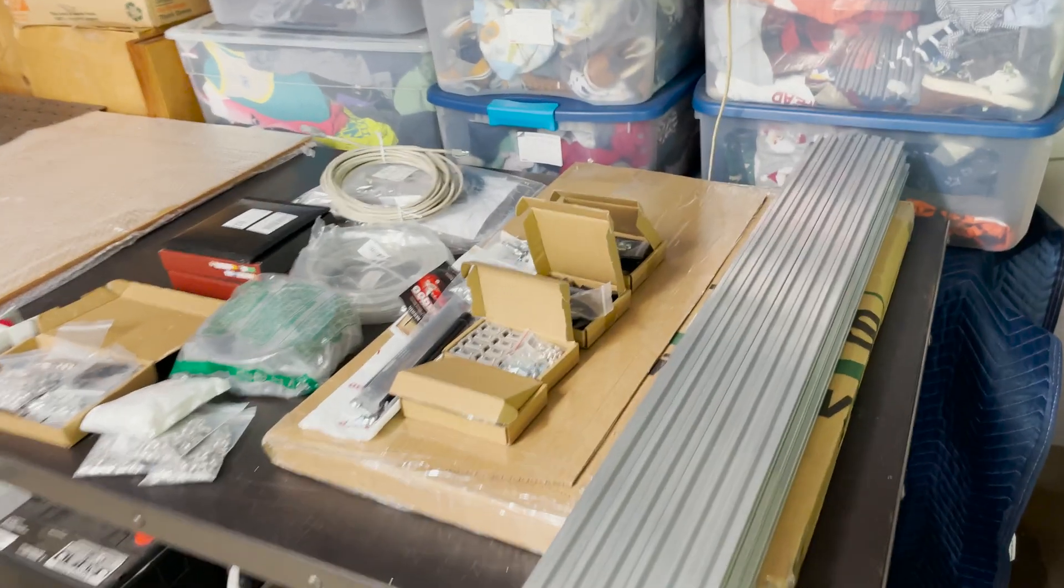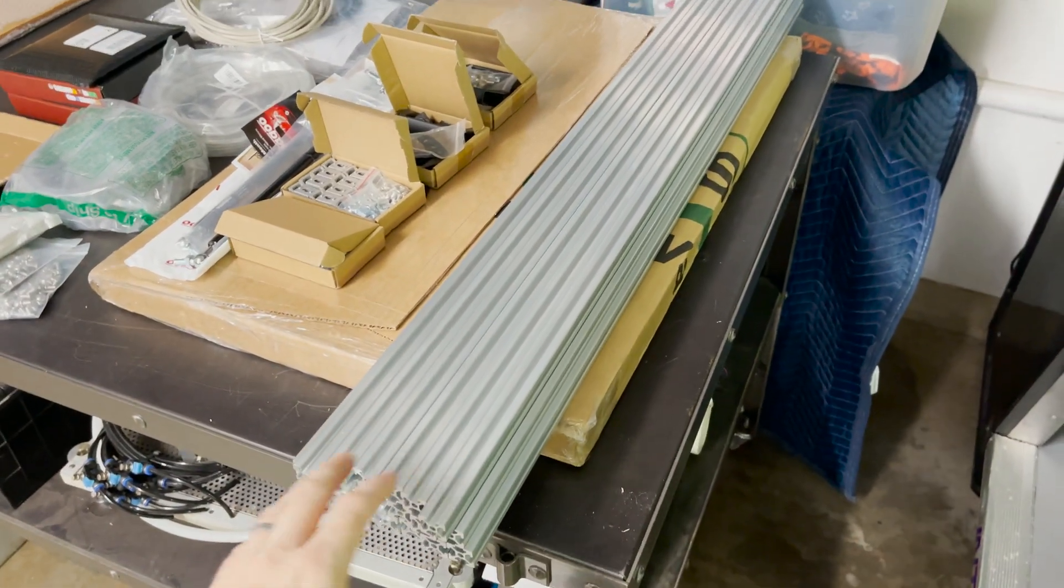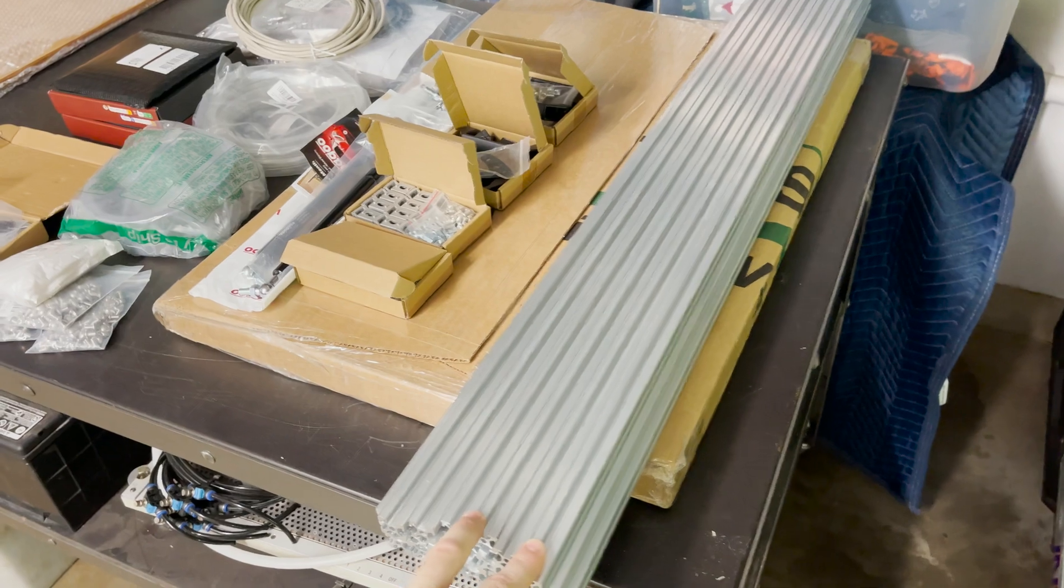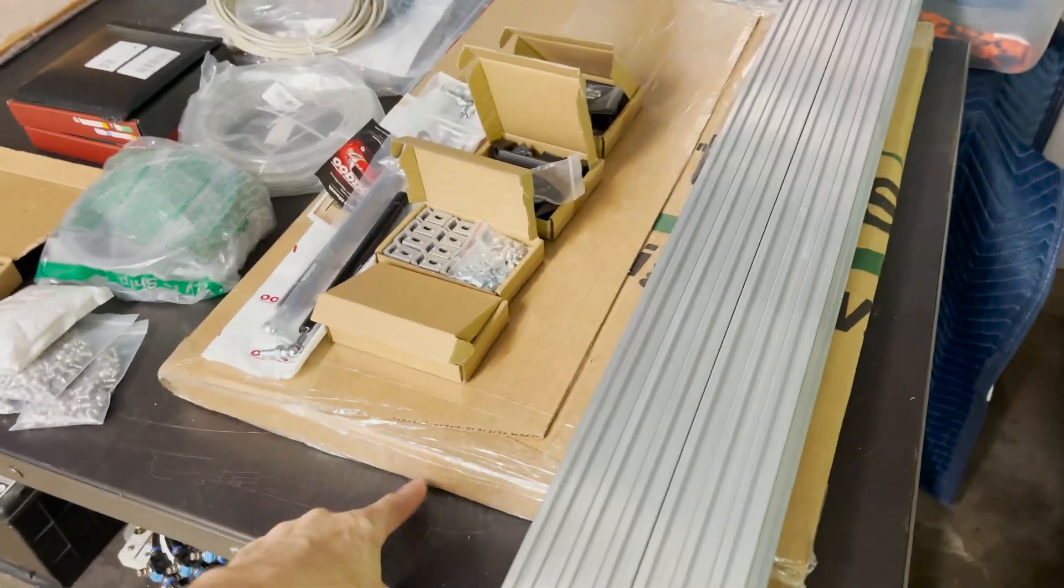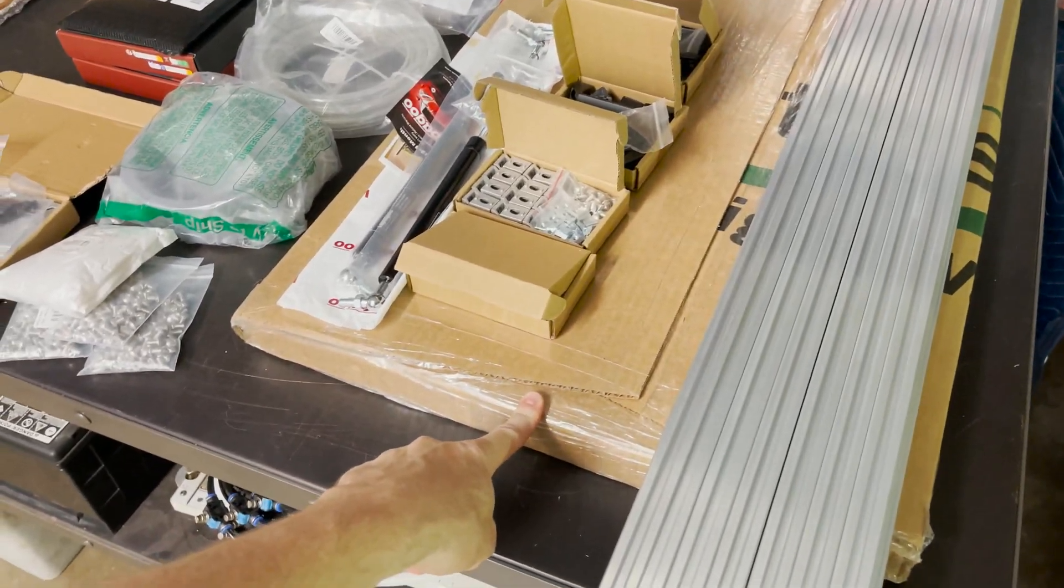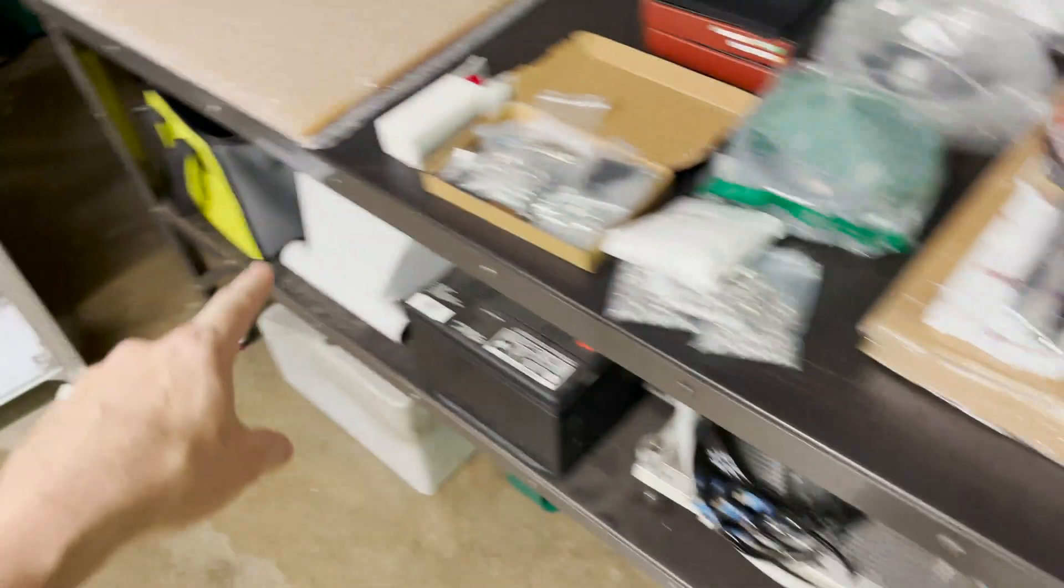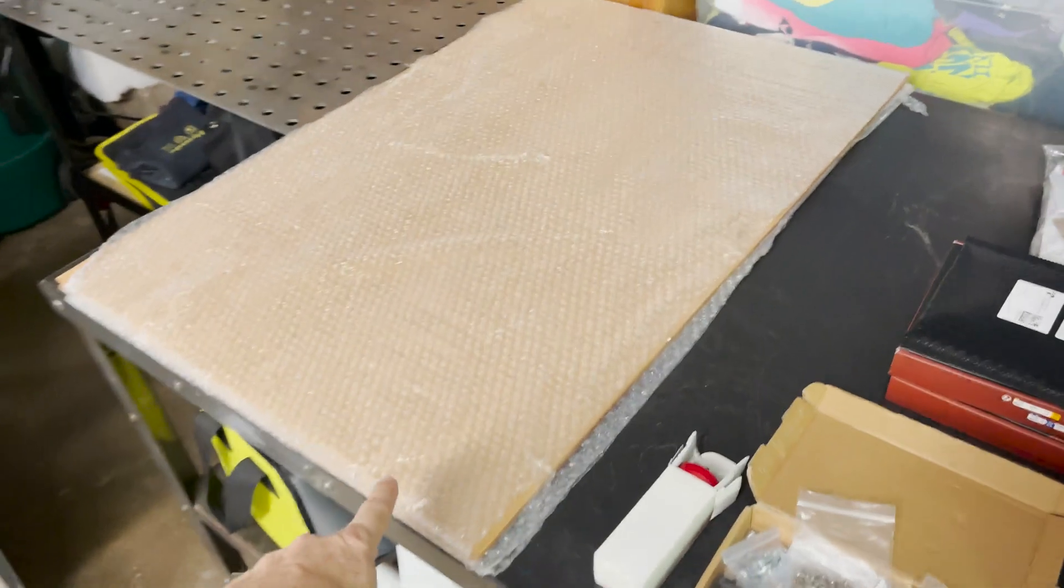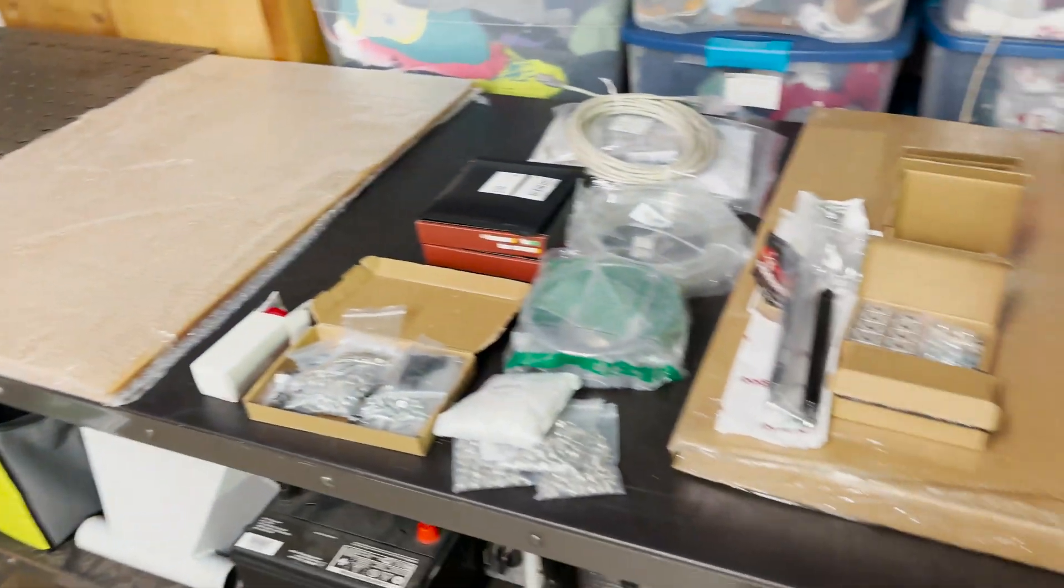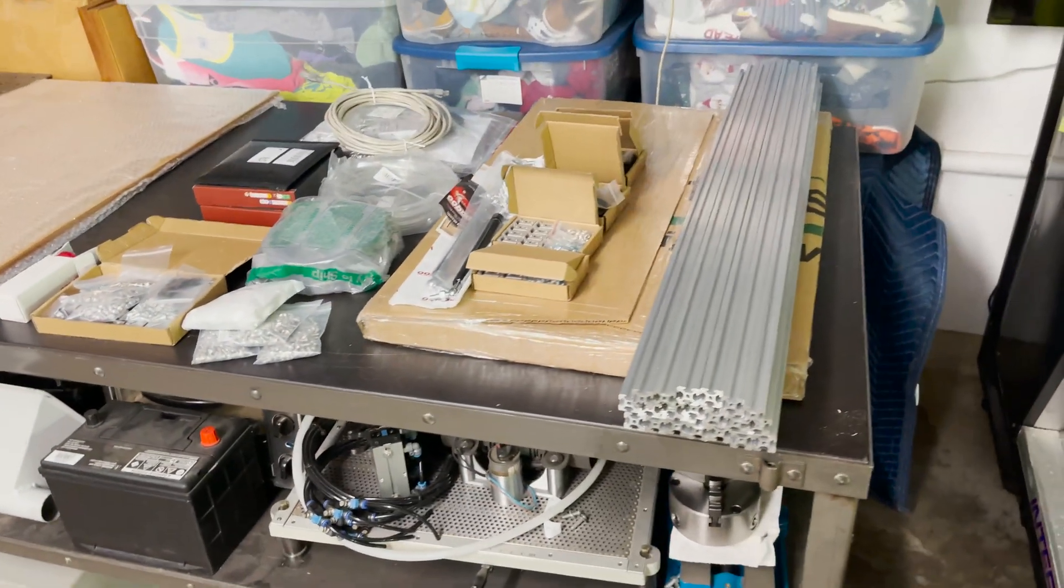I'm ready to start cutting my rails for the enclosure. So I have some more 20-20 extrusion and I have some pieces of eighth inch acrylic, a couple different sizes here and here. So let's start preparing this for the upper enclosure and the back doors.